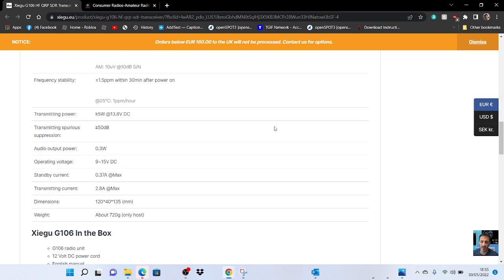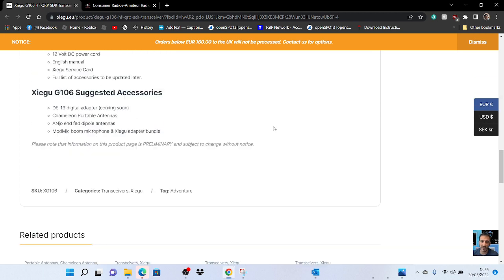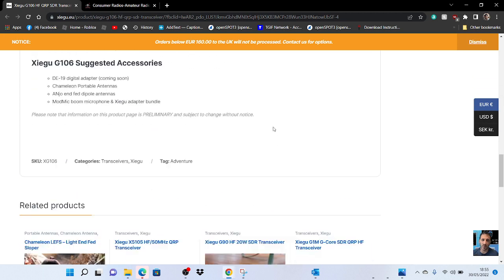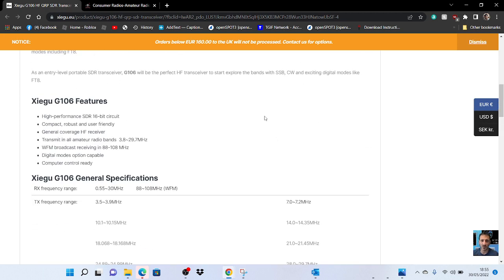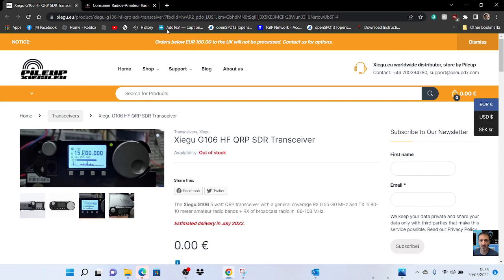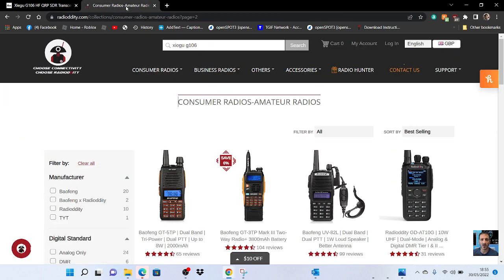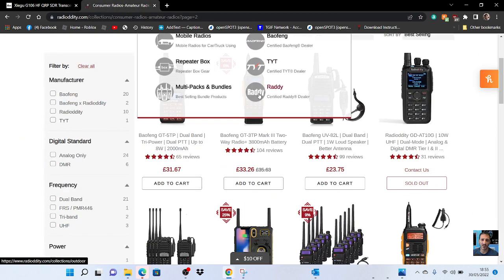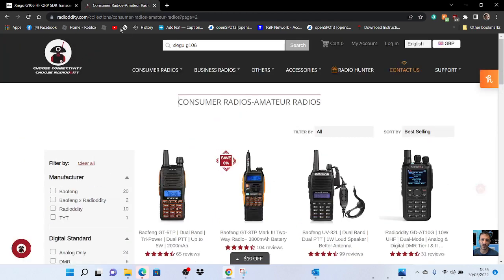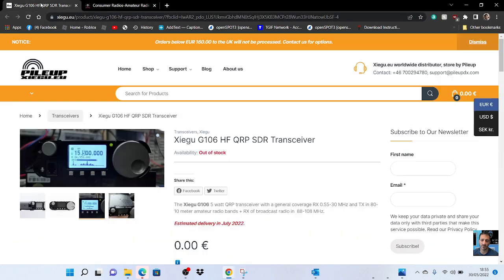So have a look, see what you think. I mean, they've only just brought out the X6100. I've looked on Radioddity's site and they're not showing it yet, so it's quite new and not showing stock.